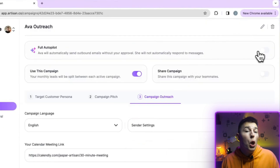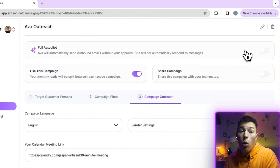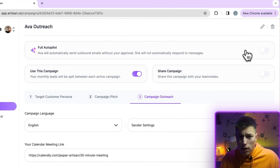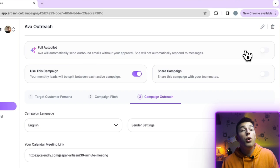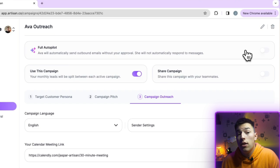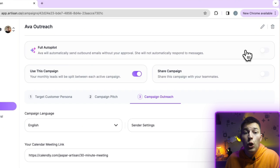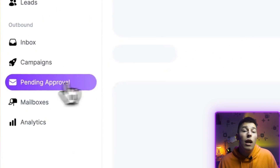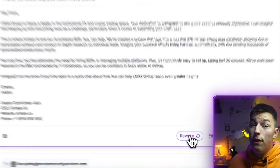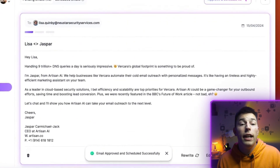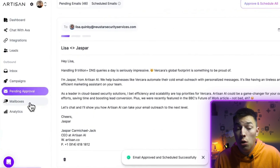You also have an option to turn Ava on or off autopilot, meaning it will either send all emails by itself if it's on autopilot, or will wait for you to review each email before sending if autopilot is off. If you choose the second option, you can find all emails that are waiting to be approved in the pending approval tab. There, you can ask Ava to rewrite the emails, edit the emails yourself, or approve them by clicking schedule, and Ava will automatically put the email in the queue.